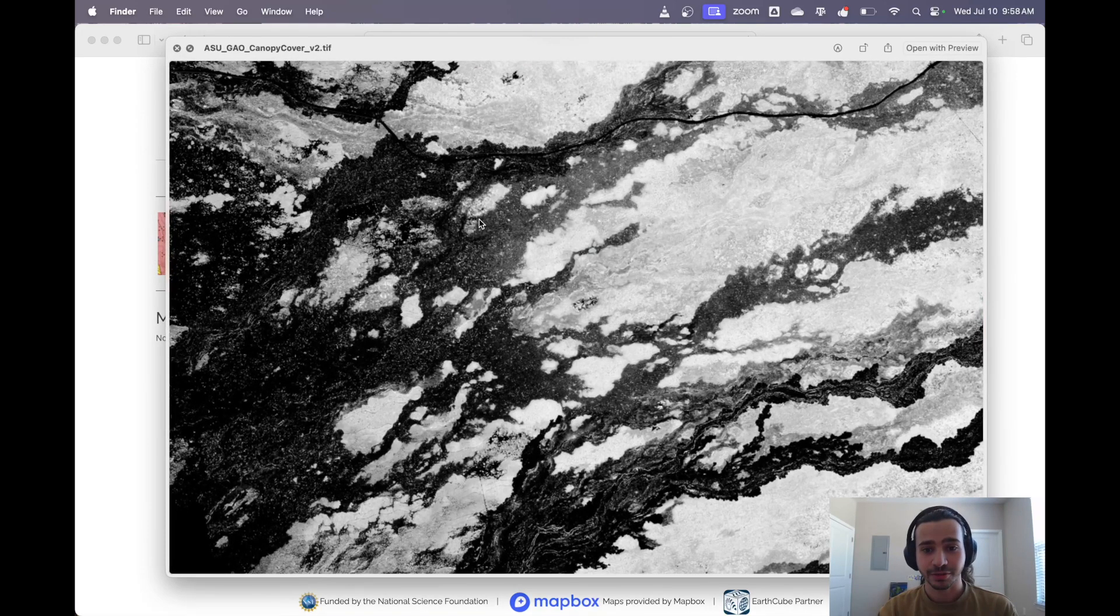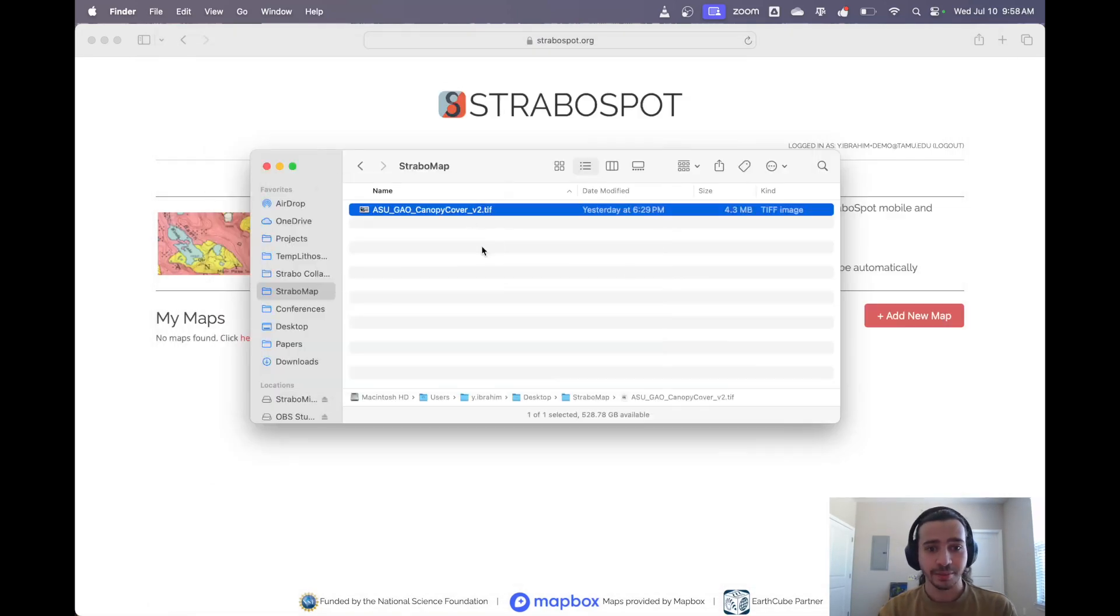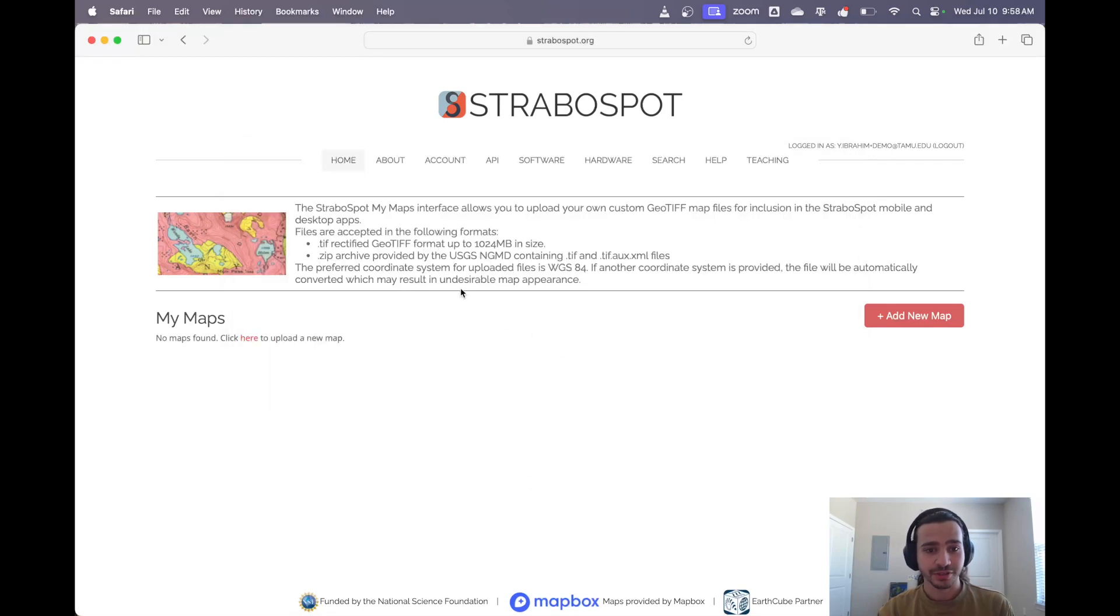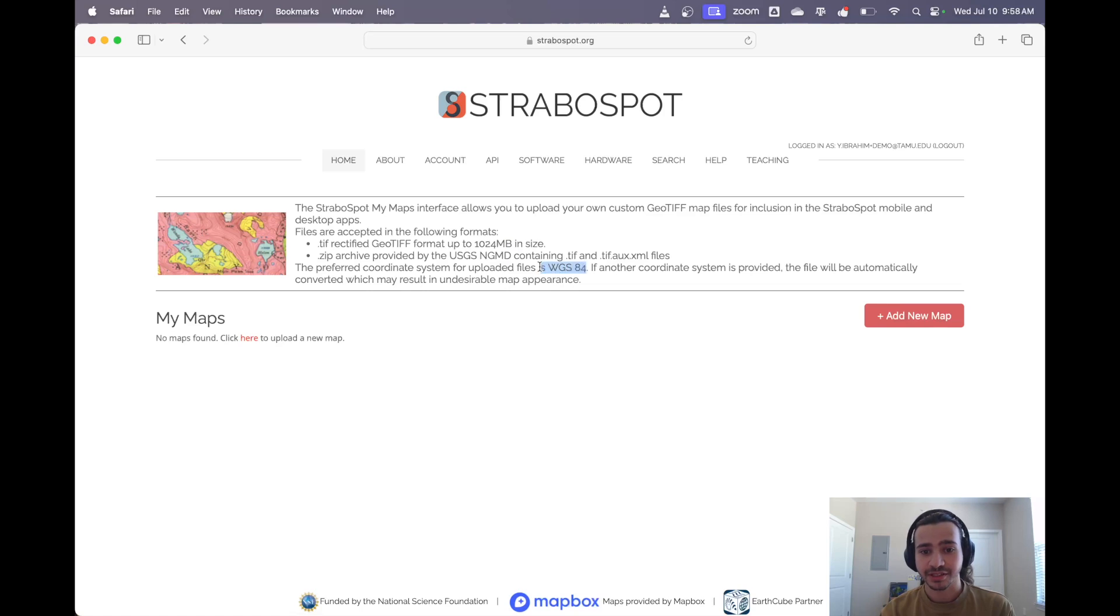So here we're working with this map and it's ready to go. We're going to want it to be in a geotiff, a georeferenced tiff, and it's going to be up to a gig in size, a gigabyte. And ideally we're going to be working in WGS84.